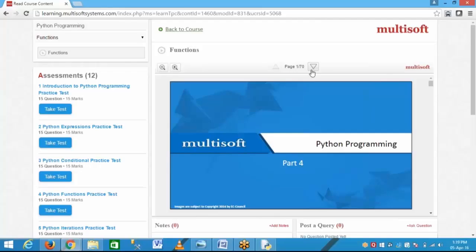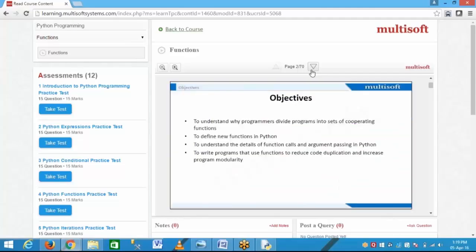The second function is for subtraction, third function is for multiplication. These are all different functions. Mainly by using functions, if we define a function once, it is easy to make code. If I make an arithmetic function one time, I can use it anywhere in the application — I just call this function rather than writing code for it every time.